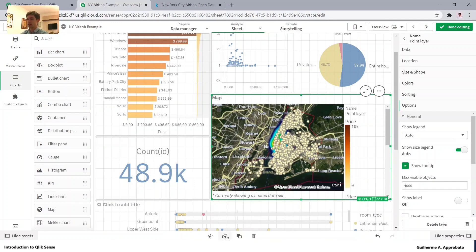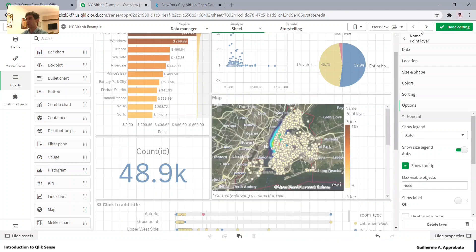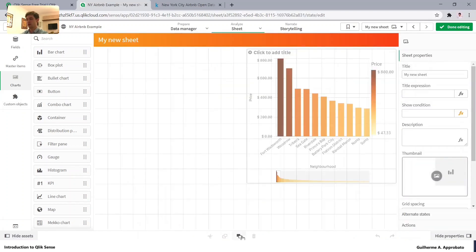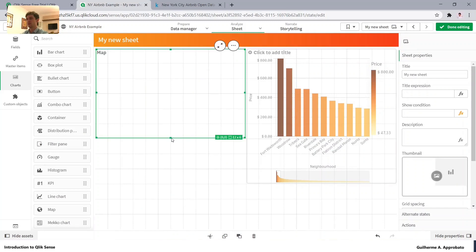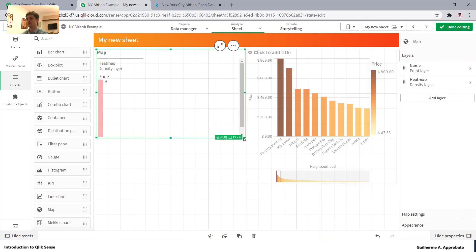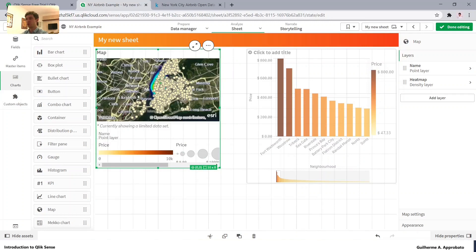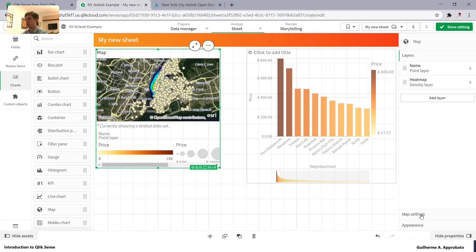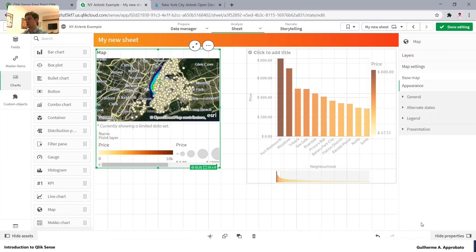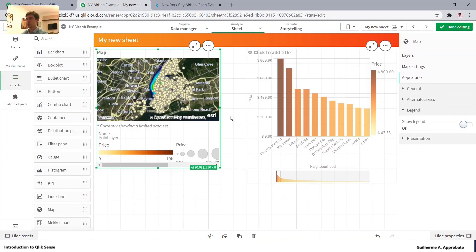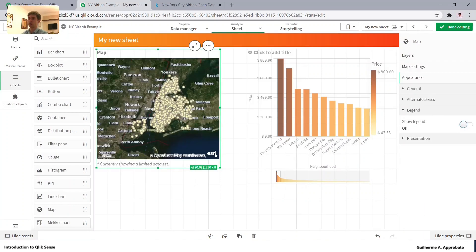Now let's copy this chart, bring it to our other sheet, paste it in here. We can remove this legend. So here in the map options we have legend, so let's not show the legend.